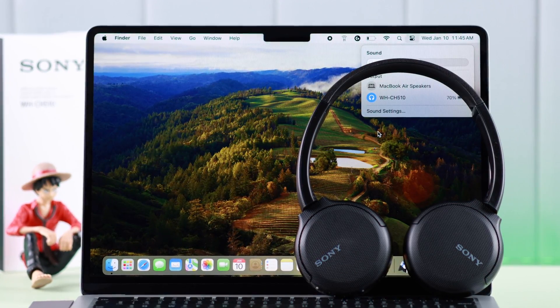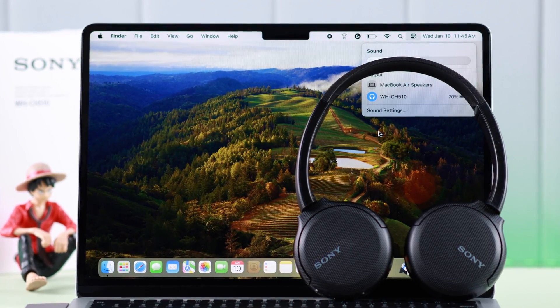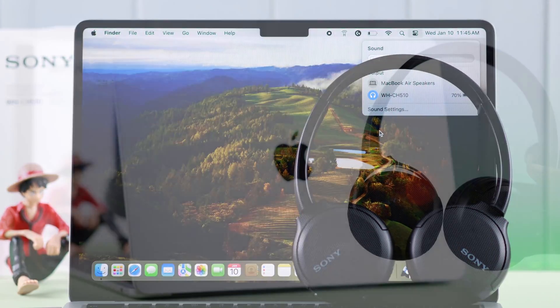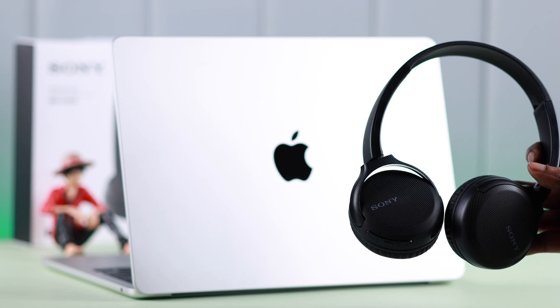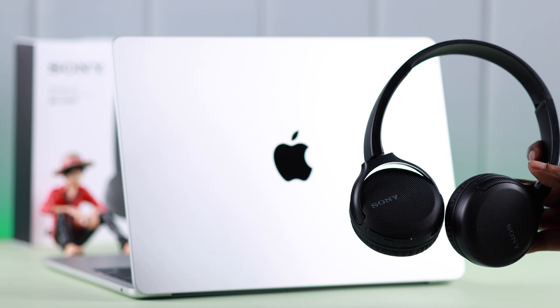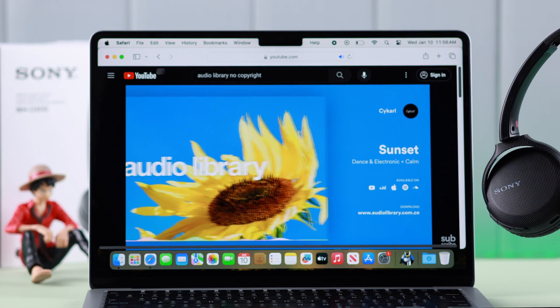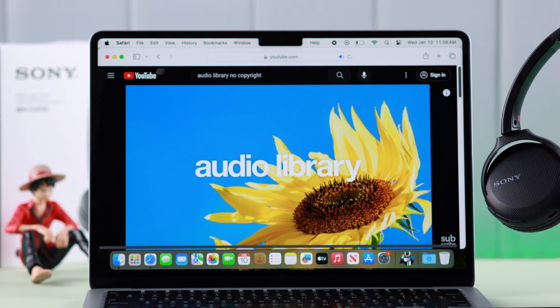So along with other devices, if you want to also pair your Sony wireless headphone CH510 with your MacBook Air M1, M2, or just any other Mac, then this is how you can do that.